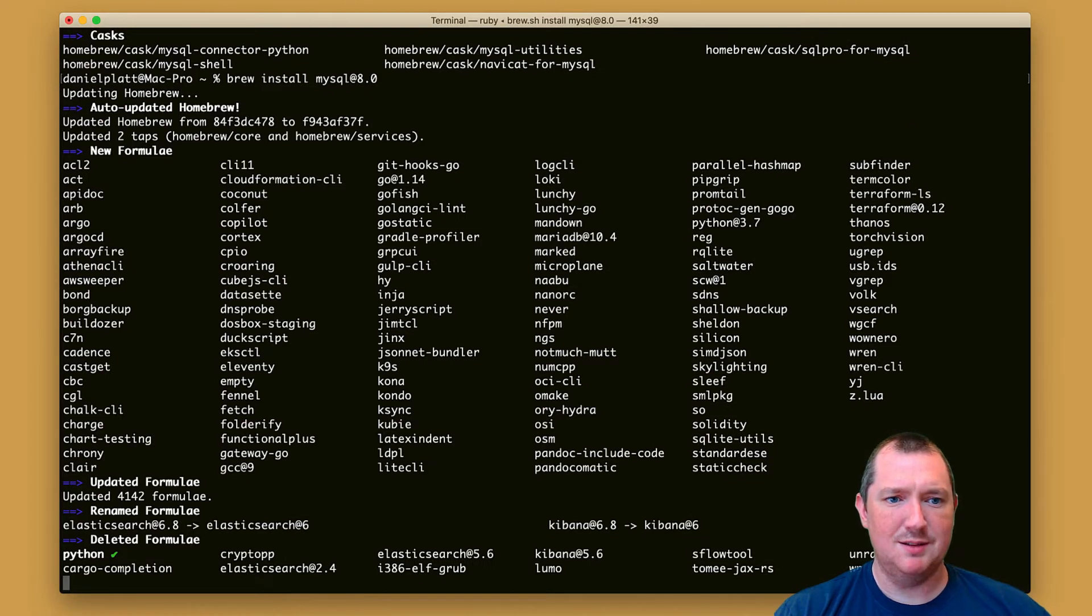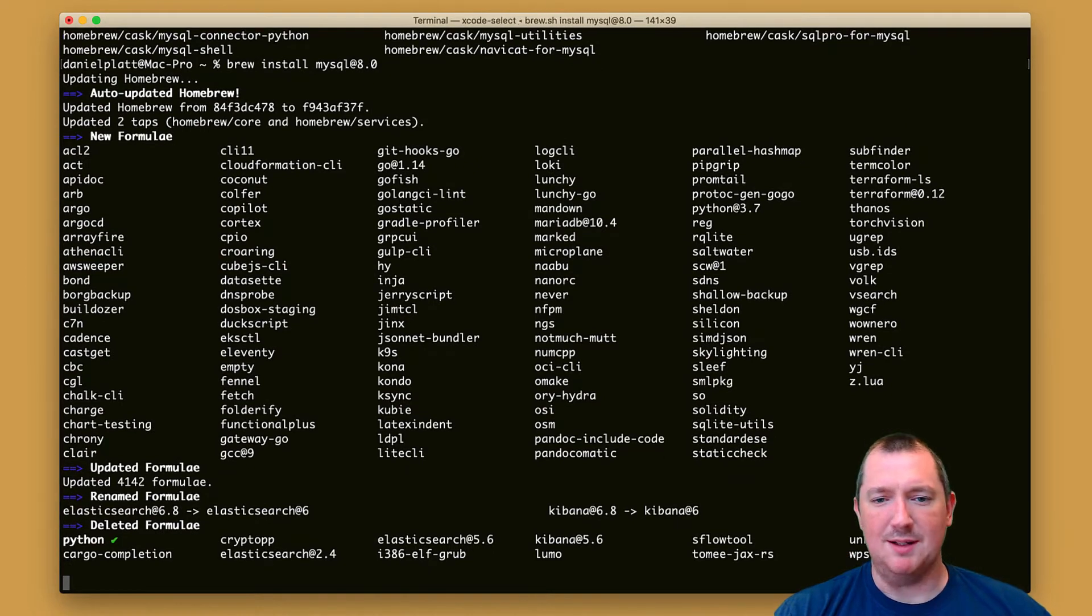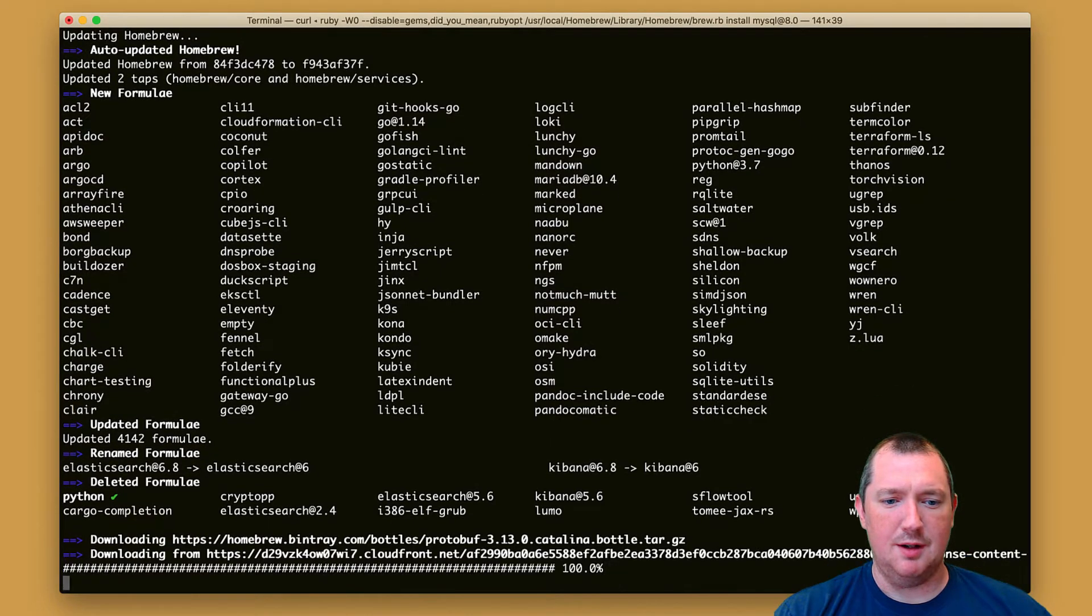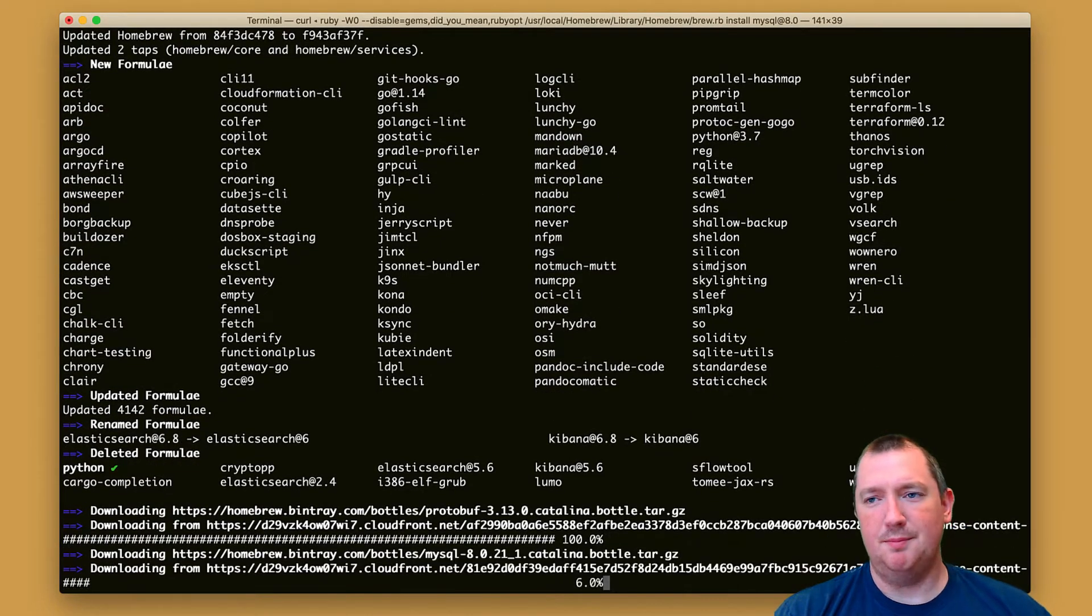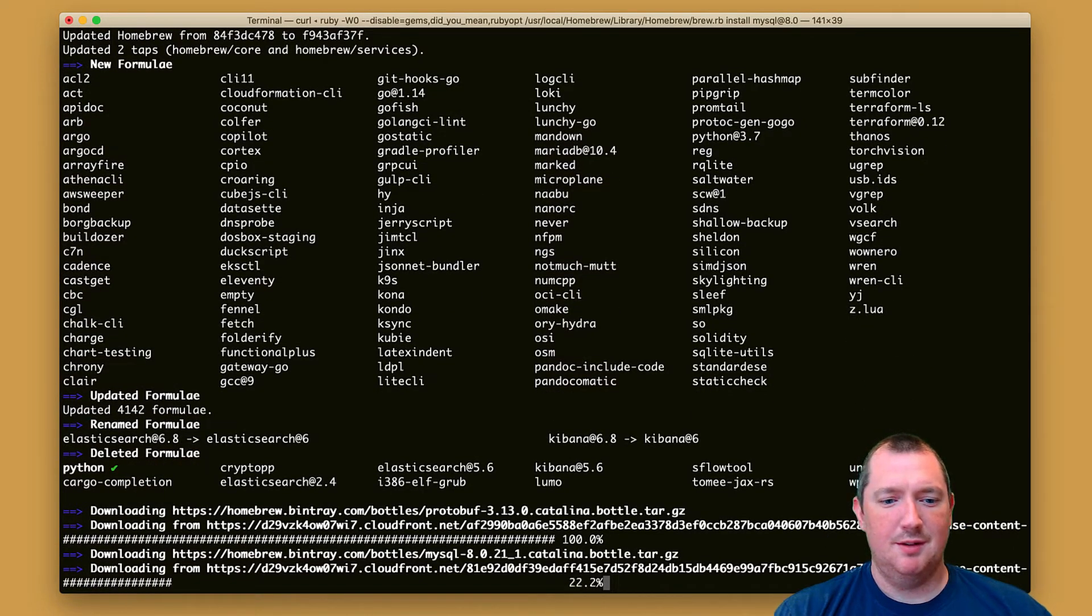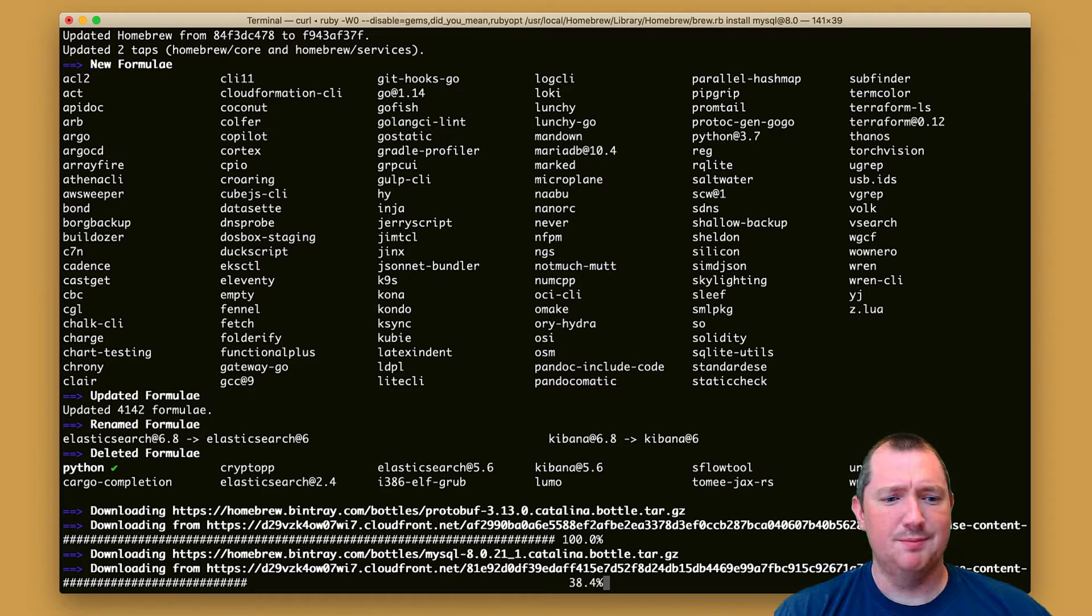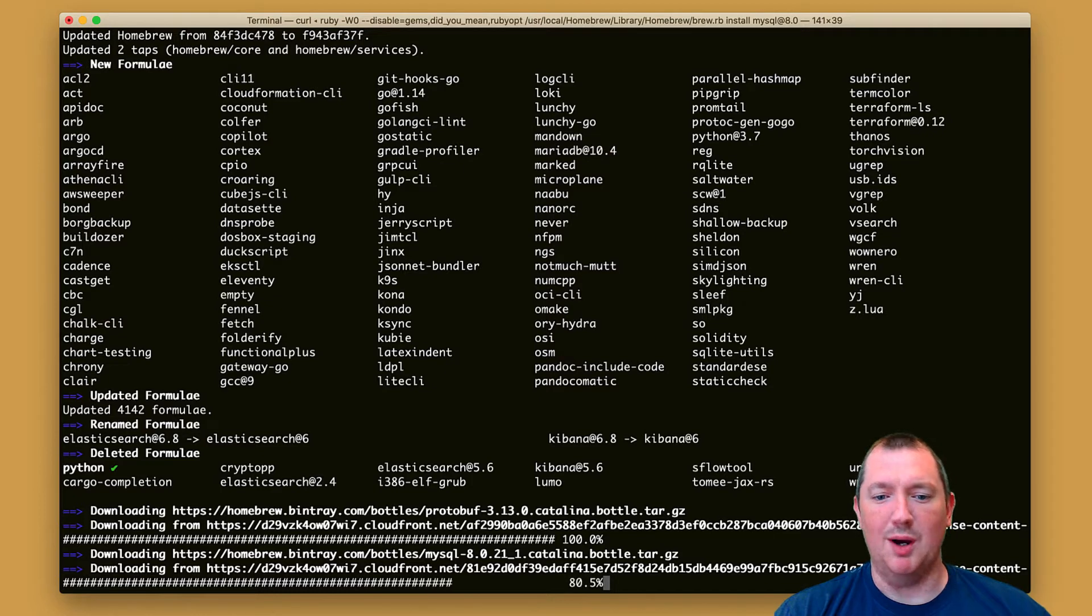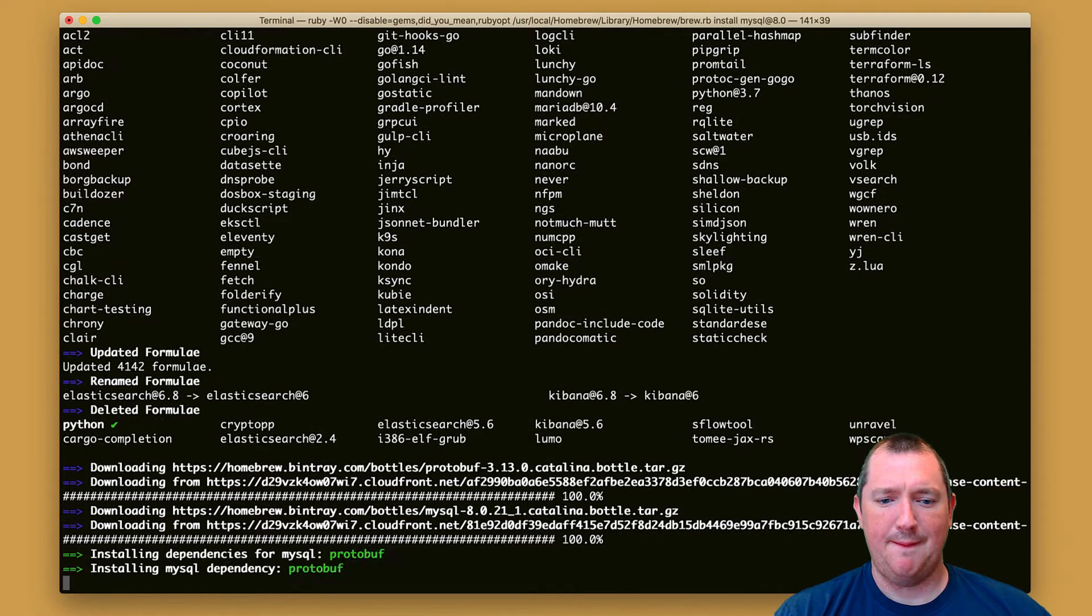When that's finished updating brew then it will actually install MySQL for us. Okay, that's brew updated, it does it automatically after I think it's after a few hours, and now it's finally downloading MySQL and now we can see it's installing MySQL as well.